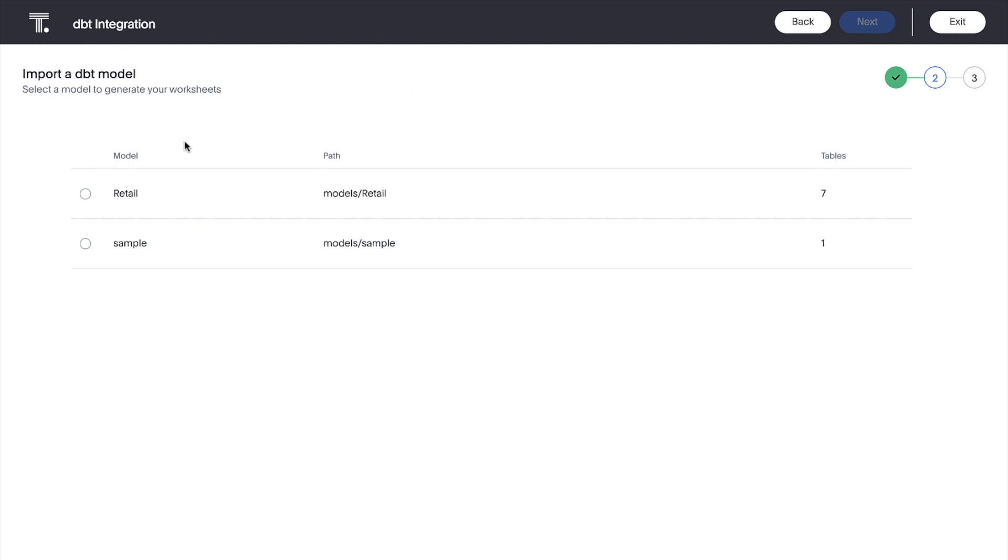And through the power of ThoughtSpot modeling language, we now have four worksheets ready to search in ThoughtSpot based entirely on our DBT models.